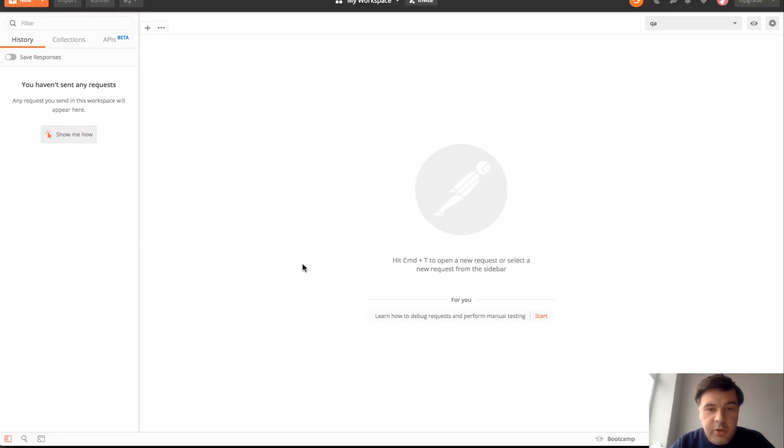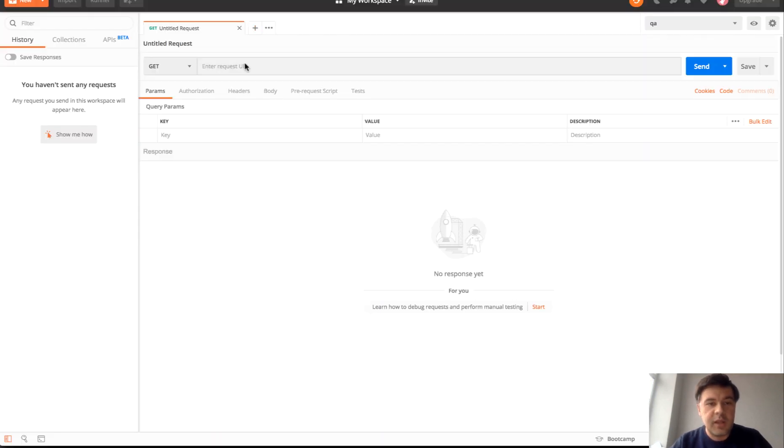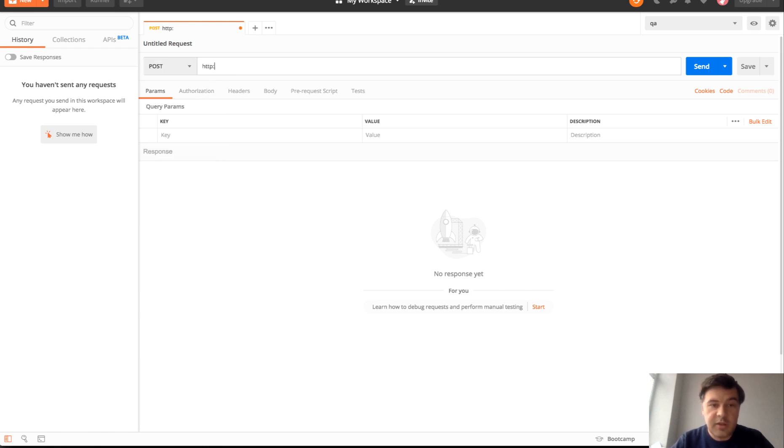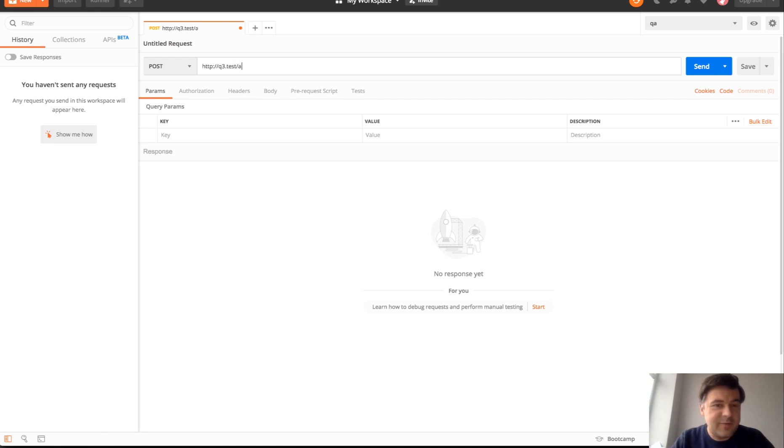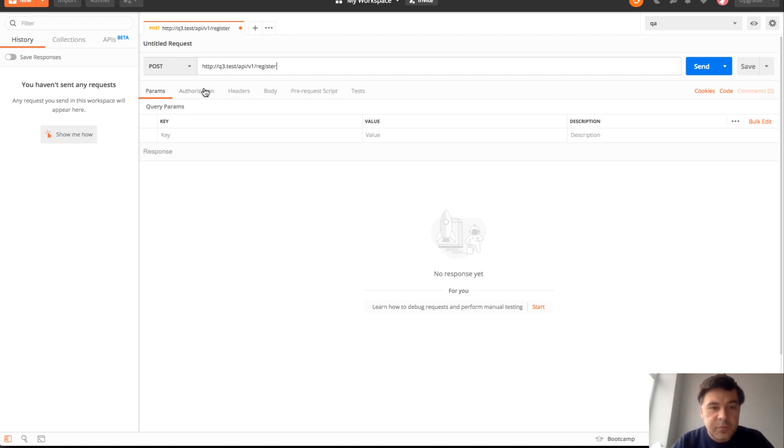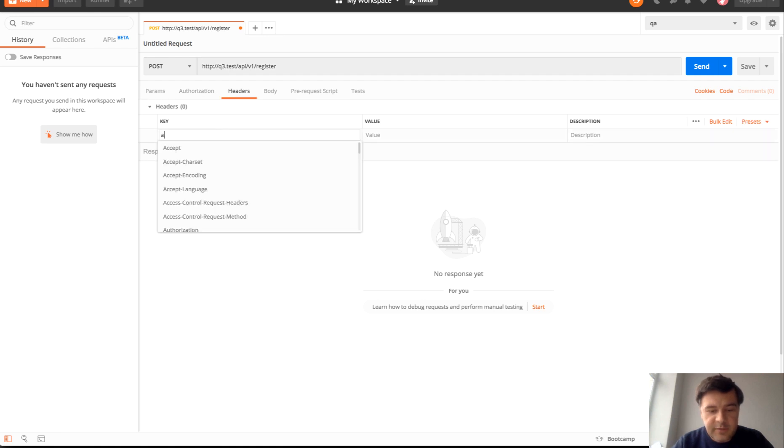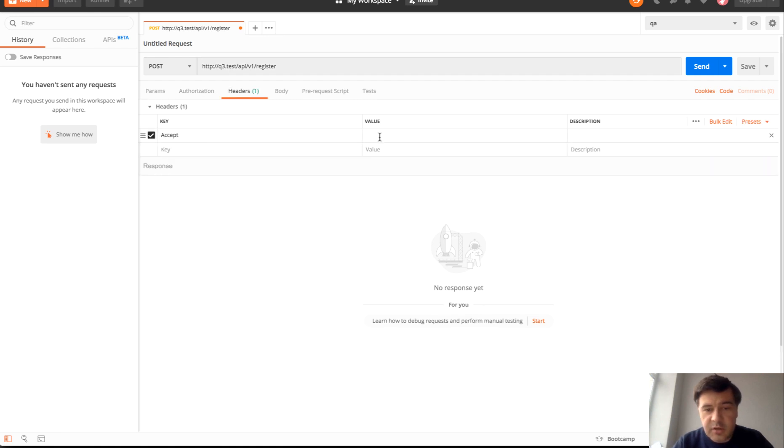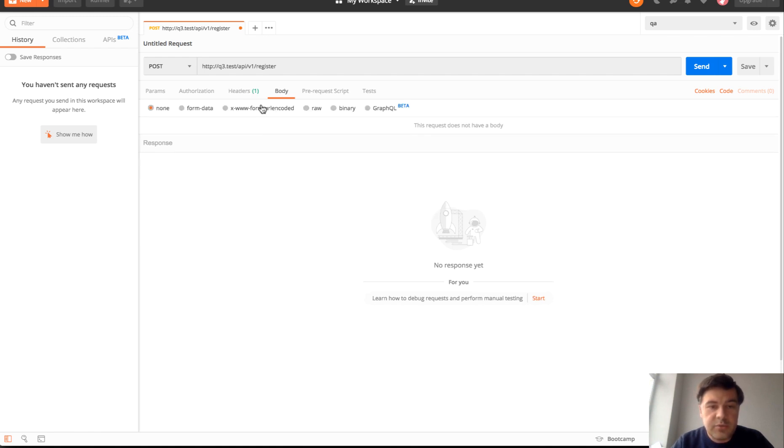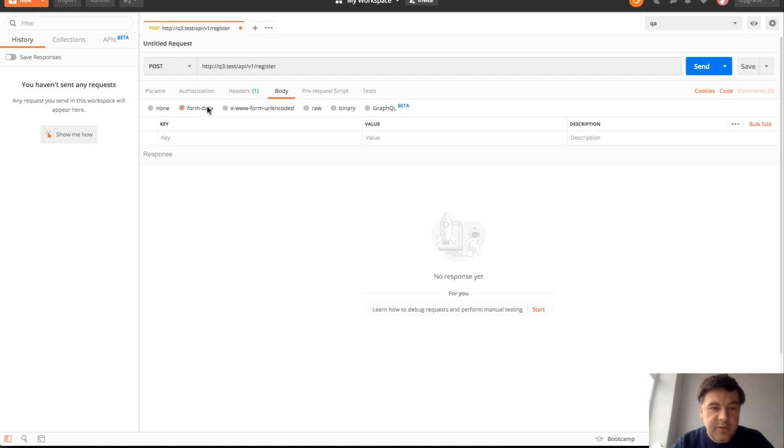Let's open Postman and create new post. You will learn maybe how to use Postman. I'm not really good at it to be honest but for simple things like that I really enjoy Postman. We need to perform post request to API slash v1 slash register. For headers we need to specify that it accepts JSON. Accept application JSON.